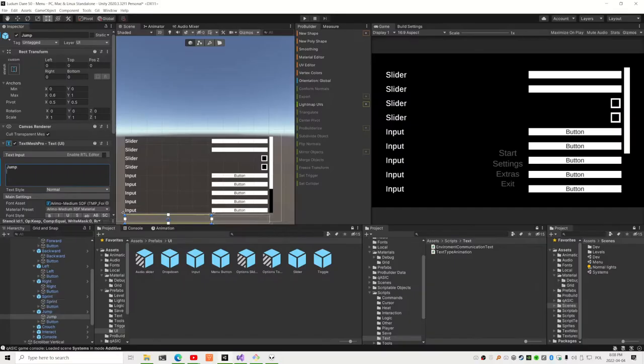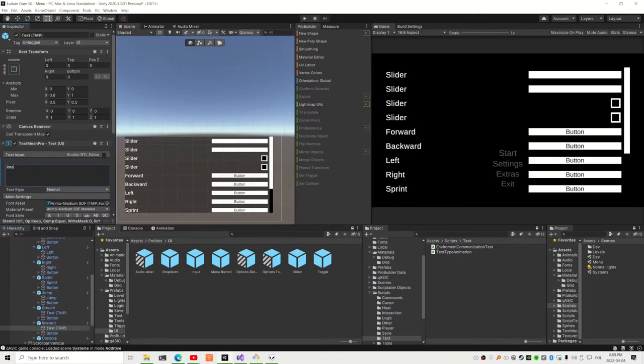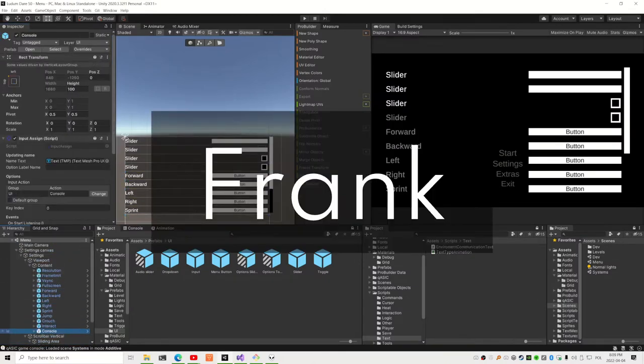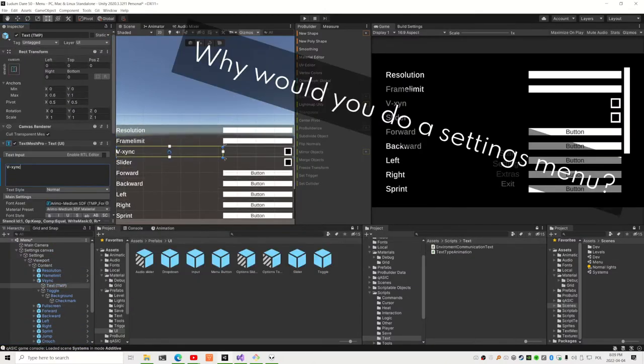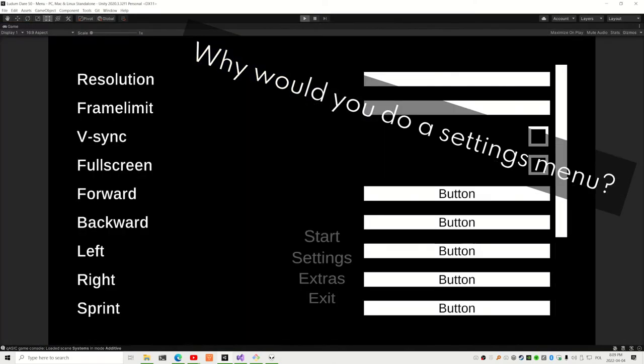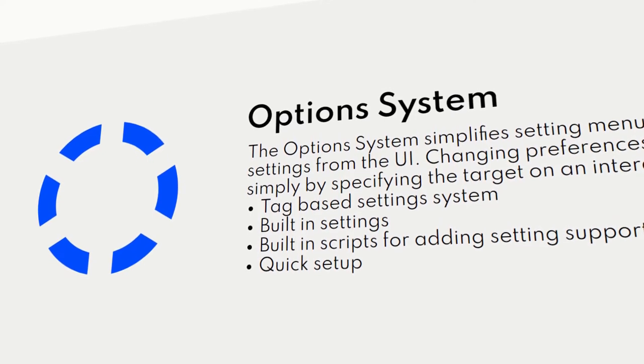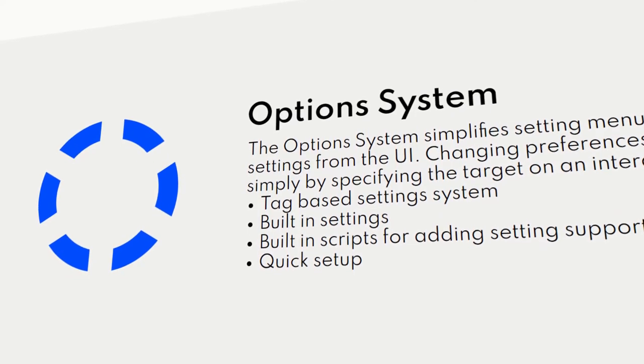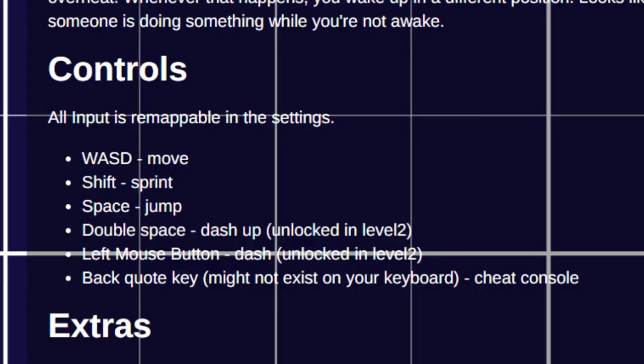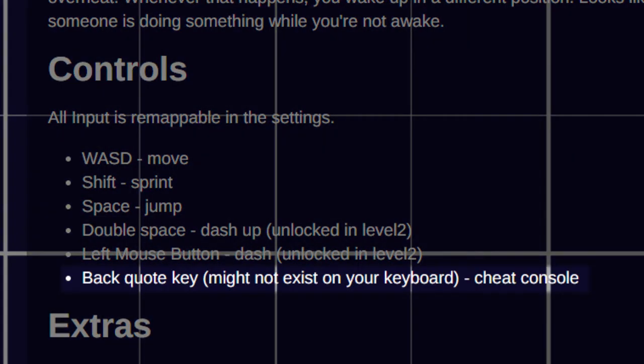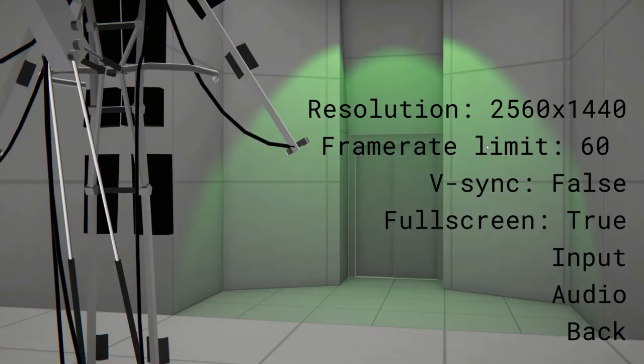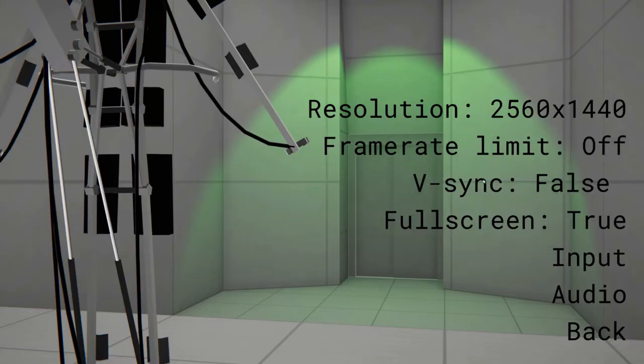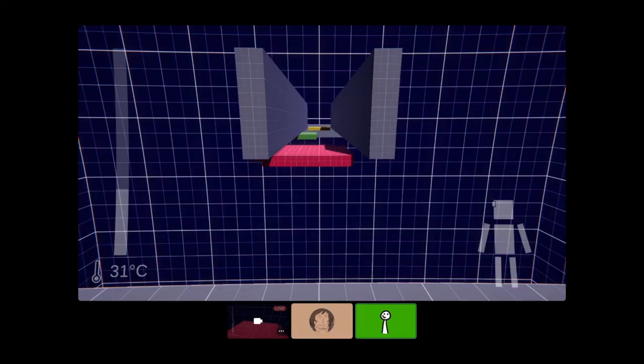And then I made the settings menu. Frank, it's 11pm, why would you do a settings menu? You see, QASIC has this fancy settings system which I keep using in every single game jam. Especially because the Italian people don't have a backtick key. Like for crying out loud, just buy a normal keyboard! And to promote QASIC, I am legally obligated to add a settings menu to every single one of my games.